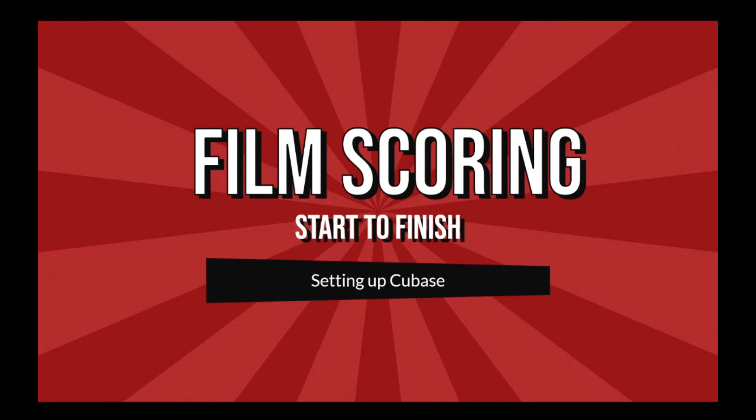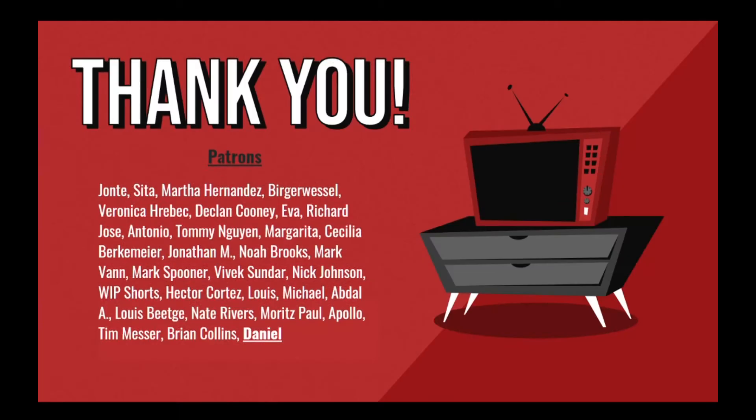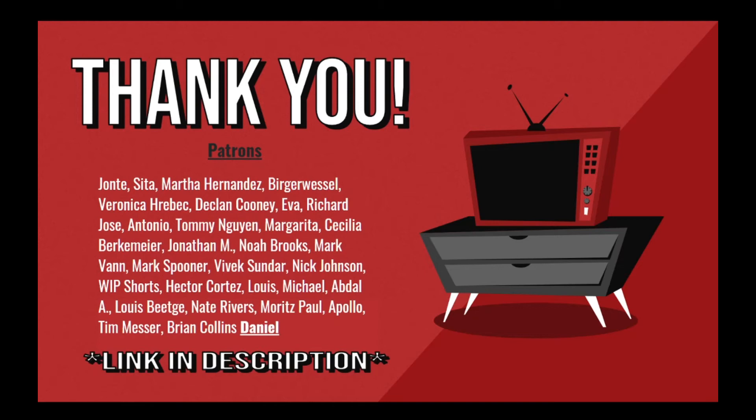Welcome to the final video in this short series on film scoring. In this video, we'll be taking a look at how you can set up Cubase to score a scene. We'll learn how to load the video, how to properly sync the scene to the appropriate SMPTE code, how to mark the contour changes, and finally, how you can tempo map the scene to make sure that your hit points occur at the start of a measure. Before we get started, I want to thank my incredible patrons who make videos like this possible. A special shoutout goes to my newest patron, Daniel. Let's get started.